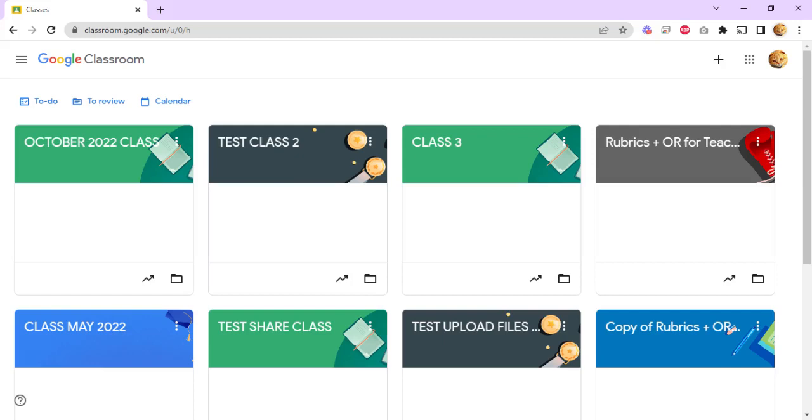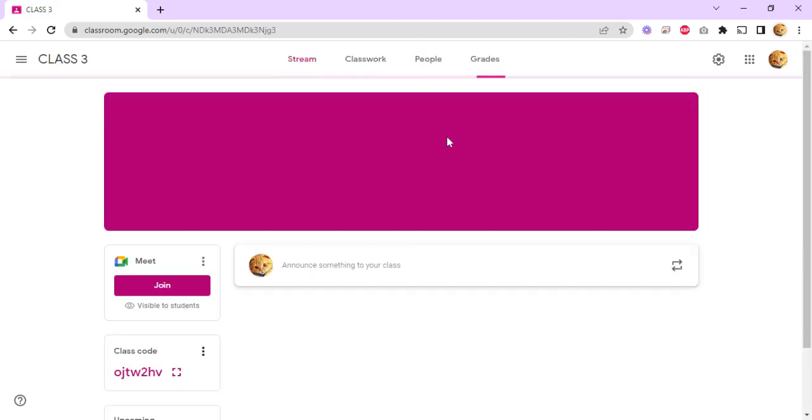Hello, now I wanted to show you how to create grade categories in Google Classroom. So open Google Classroom and click on the class name here.